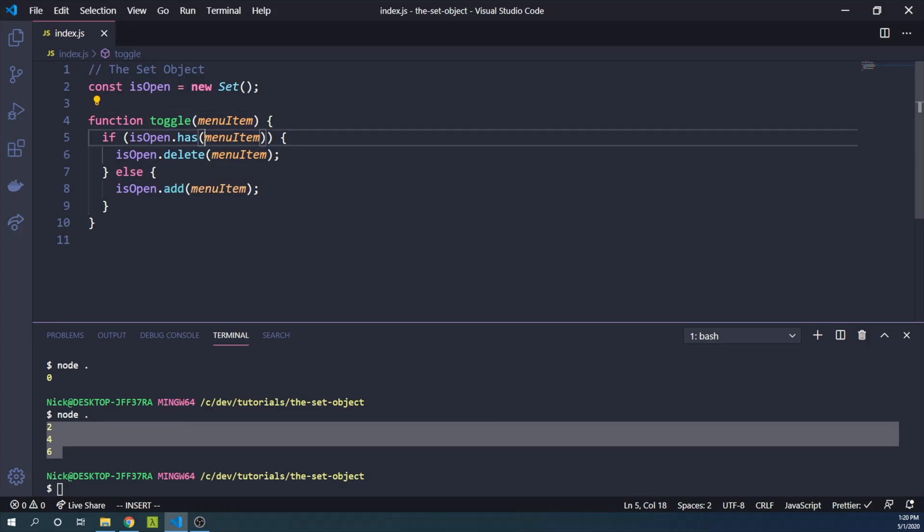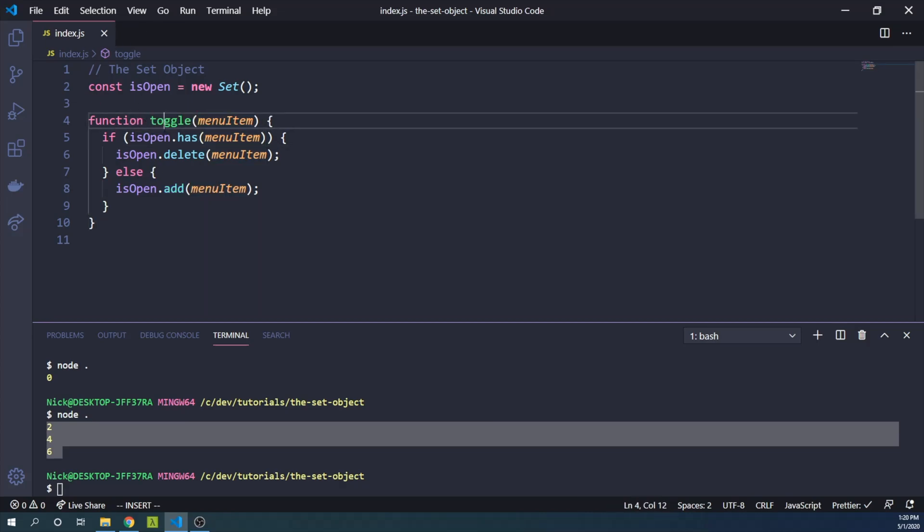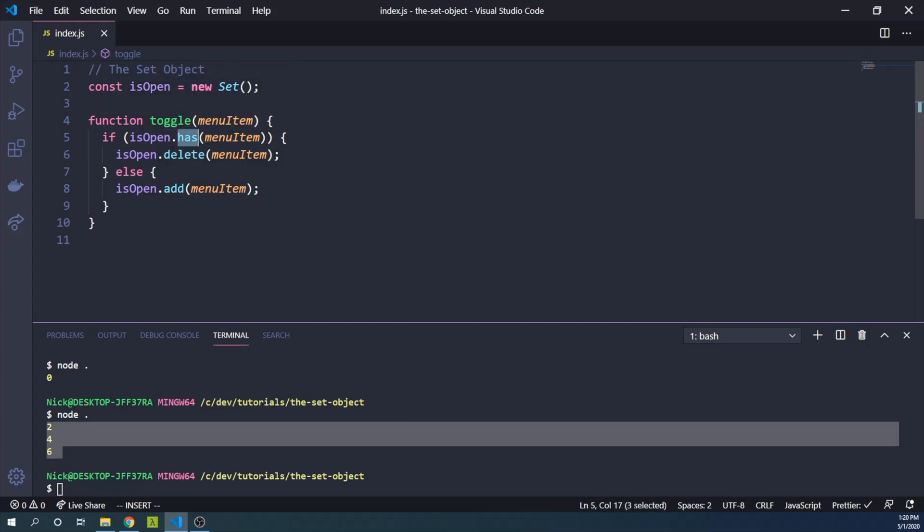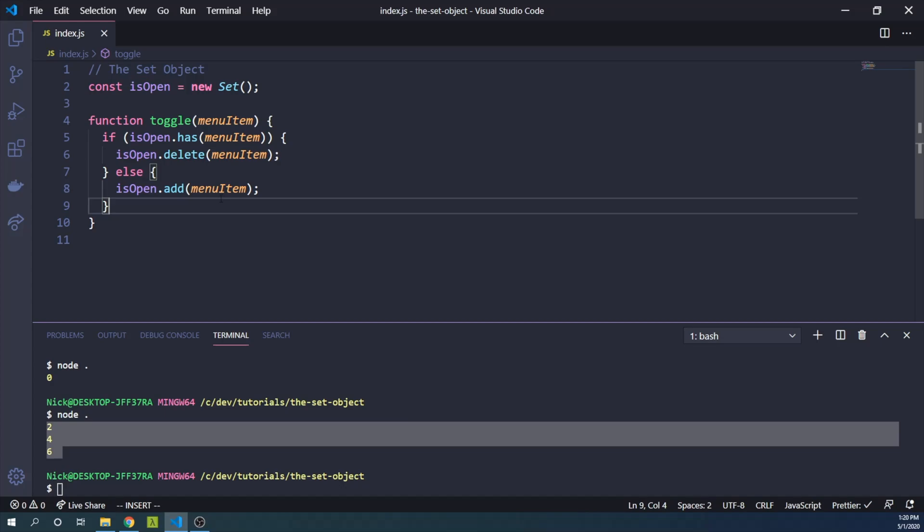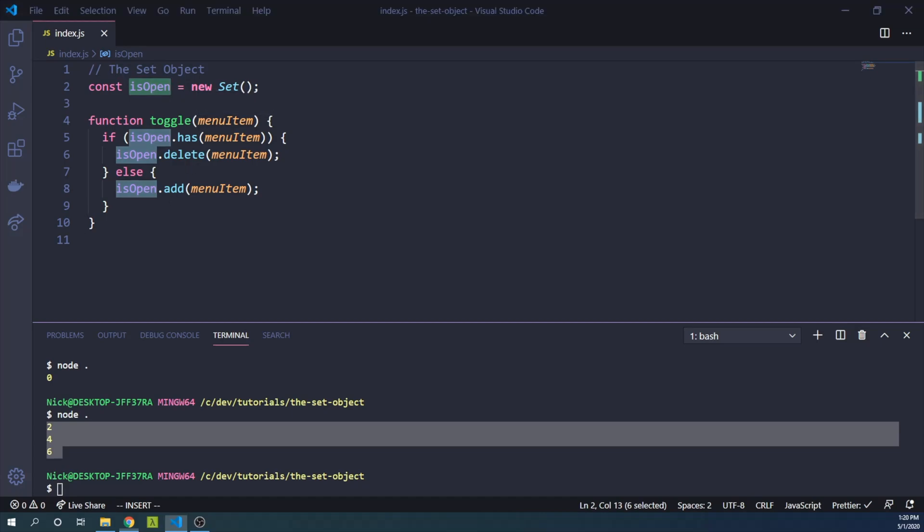And if it is not, we will add it to our set. And then we will have a great accounting within this isOpen set as to what is toggled open.